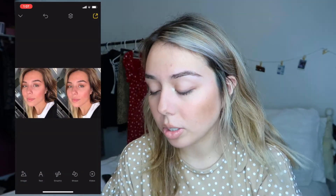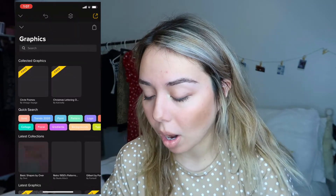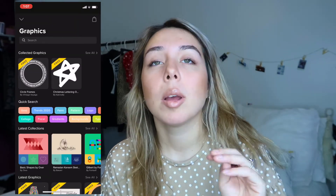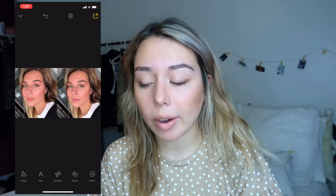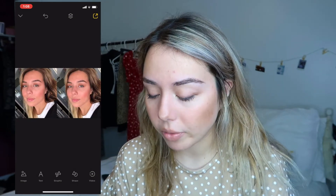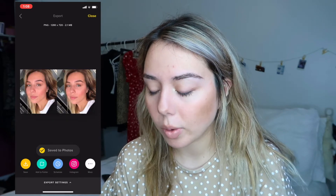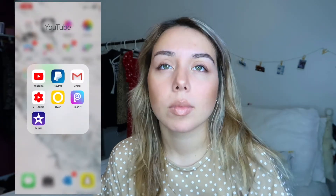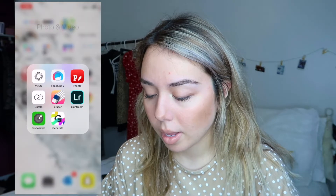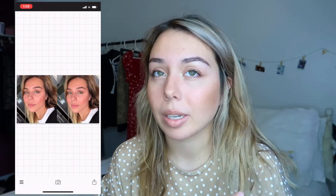I thought I was recording the last clip but I wasn't, so let me go back and show you guys. Now the thumbnail is ready. There are graphics you could use in Over but most of them cost money, so I don't use them — there are other apps with more free graphics. When you're done, just press the arrow button in the corner and press save, which sends it to your photos.